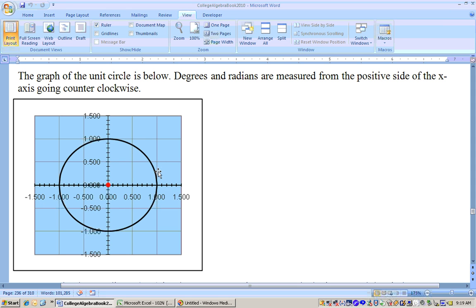When we measure degrees and radians on the unit circle, they're measured going around counterclockwise from the x-axis. An angle of 90 degrees would be at the top, then 180, 270, and 360. In terms of radians, that's pi over 2, pi, 3 pi over 2, and 2 pi going around.